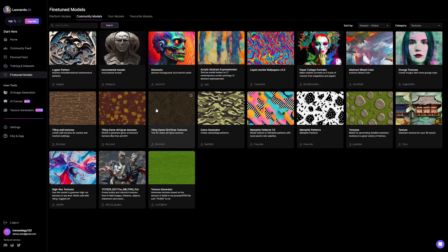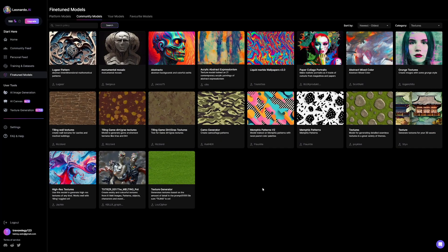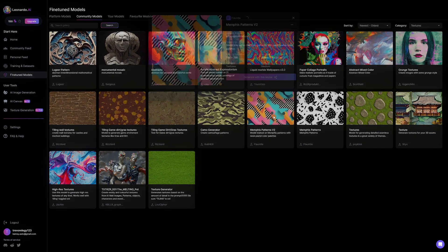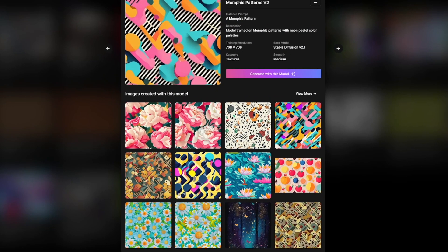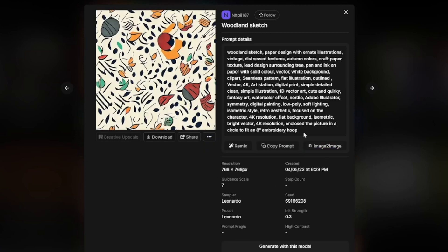Search for patterns and you will have a lot of these. You can heart them so they go into your bookmarks. For example, go inside the fine-tuned models, search for patterns — you even have textures here. Click on textures and it will open all of these. Click on, for example, Memphis Patterns V2, and then you will have a wide variety of selections. You can follow it or just heart it to get it to your bookmarks so you can access it.